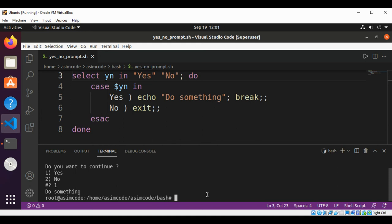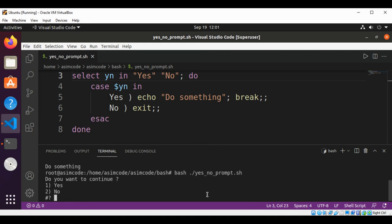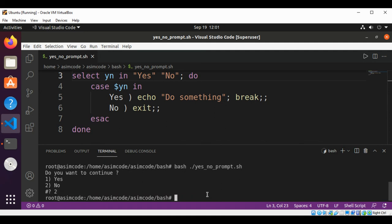And now I will run it again and I'm going to select option two. And it just exits the program or the script.